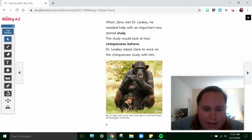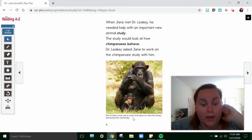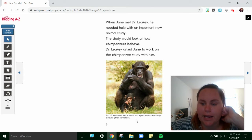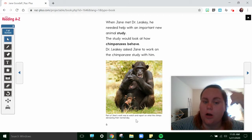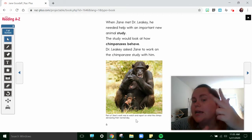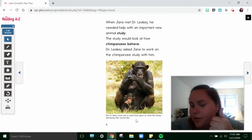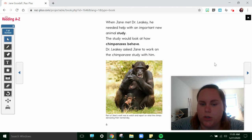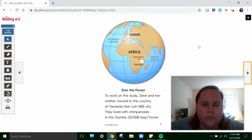I'm going to read the picture to help me understand. Part of Jane's work was to watch and report on what the chimps did during their normal day. Oh, that kind of makes sense to me. That helps me answer the question I had — they are going to watch what they eat and what they do, if they have friends, how they feel about things, to see what chimpanzees do. That's really cool. Let's keep reading.